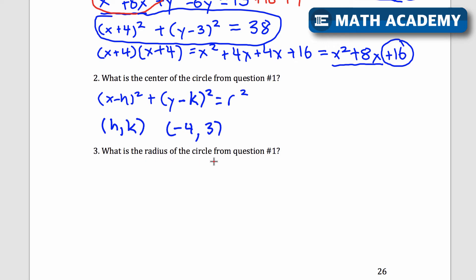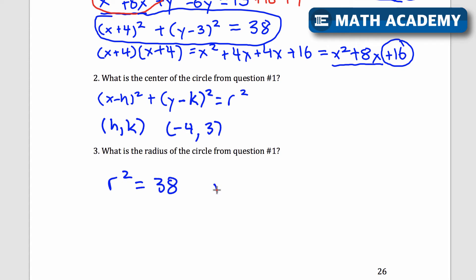Question three: what is the radius of the circle from question one? R squared equals 38, so if r squared equals 38, I take the square root and r equals the square root of 38, which doesn't simplify. So that's the radius of the circle.